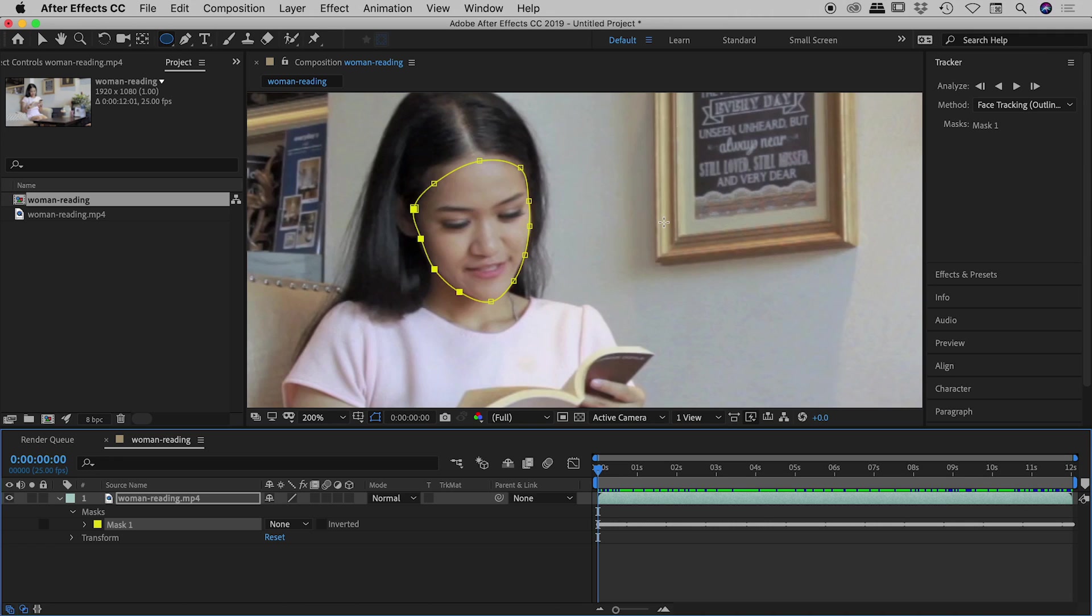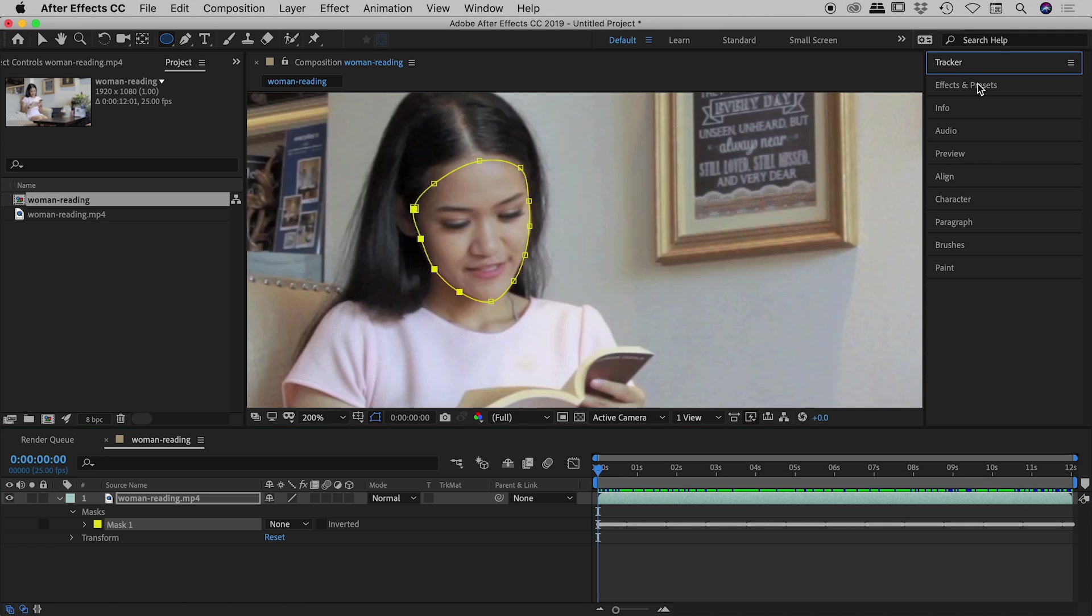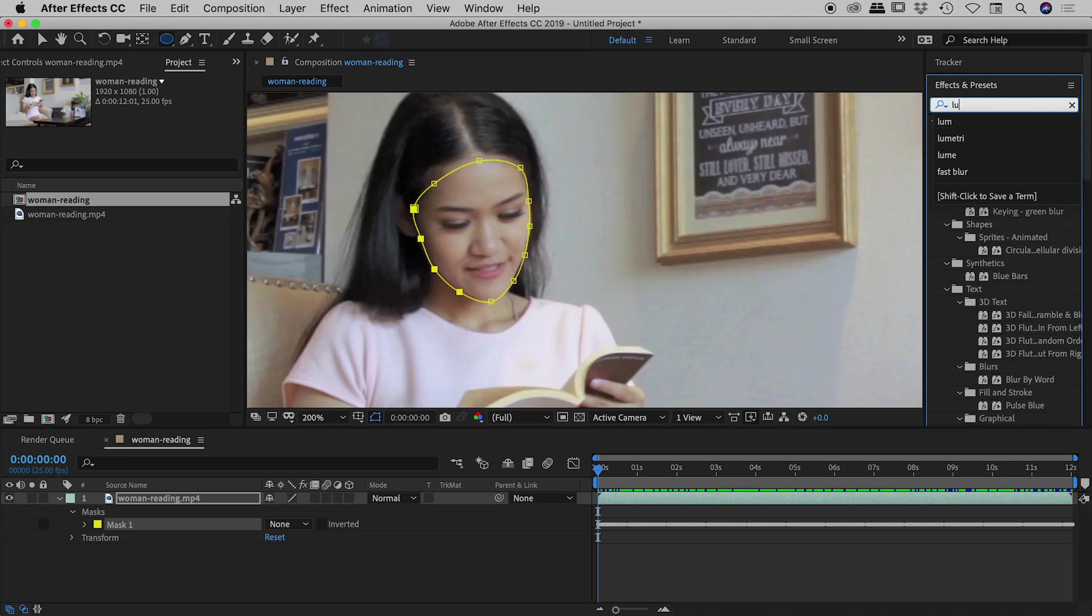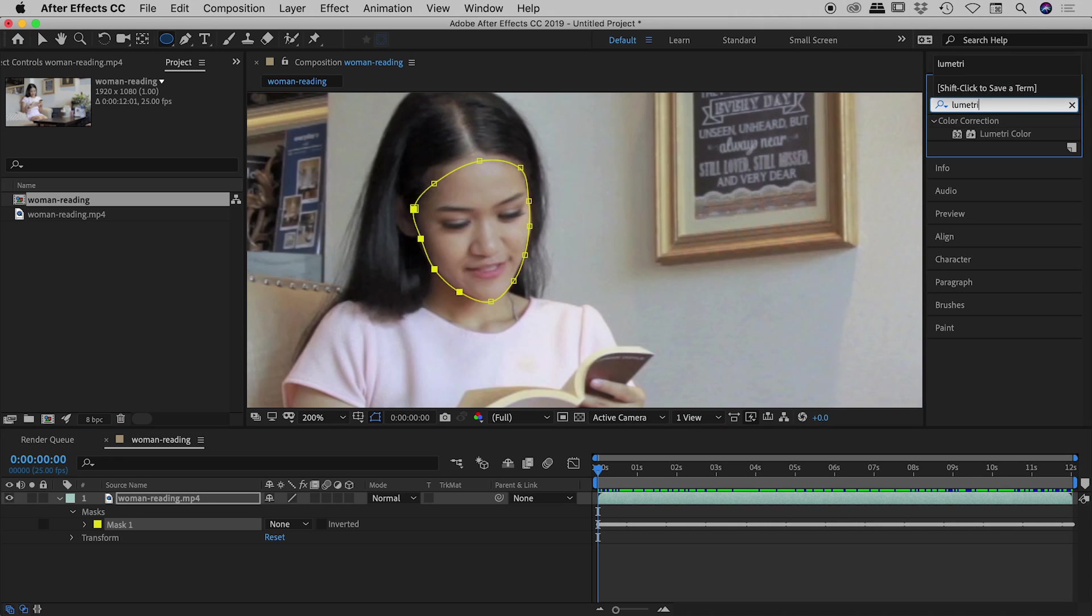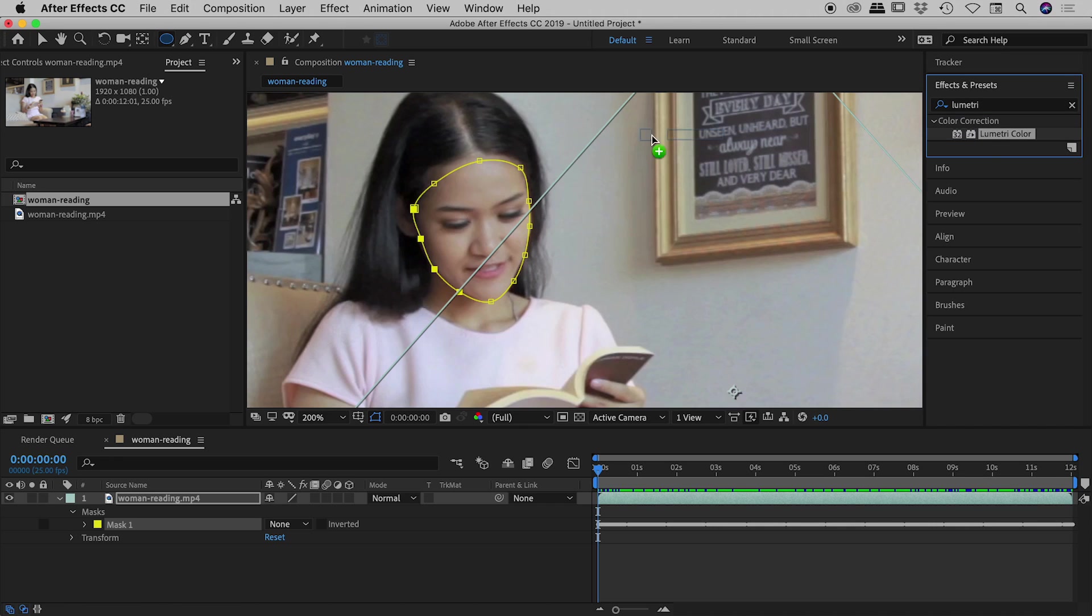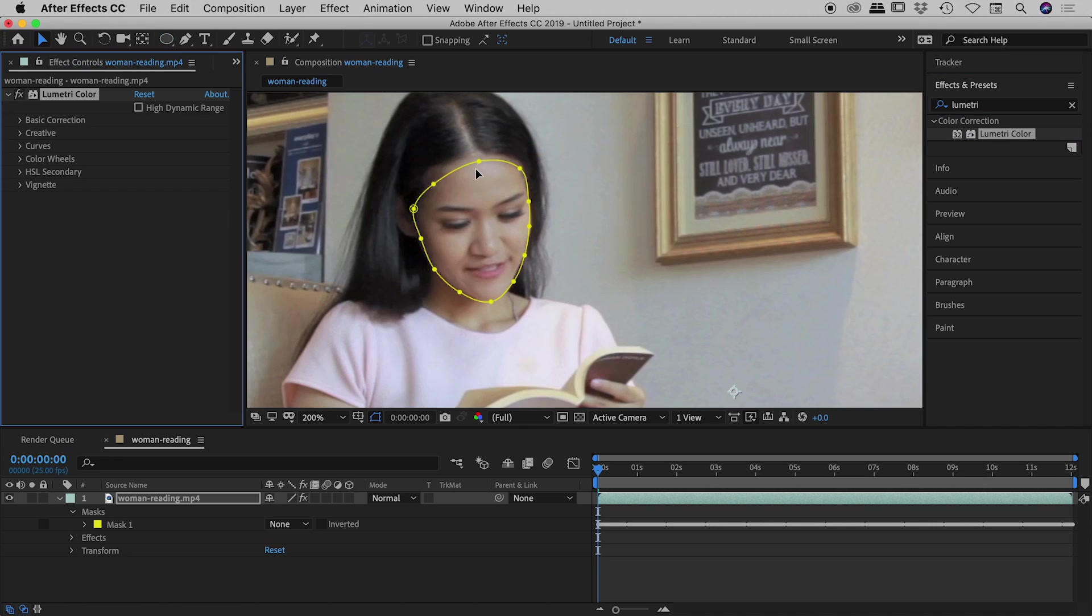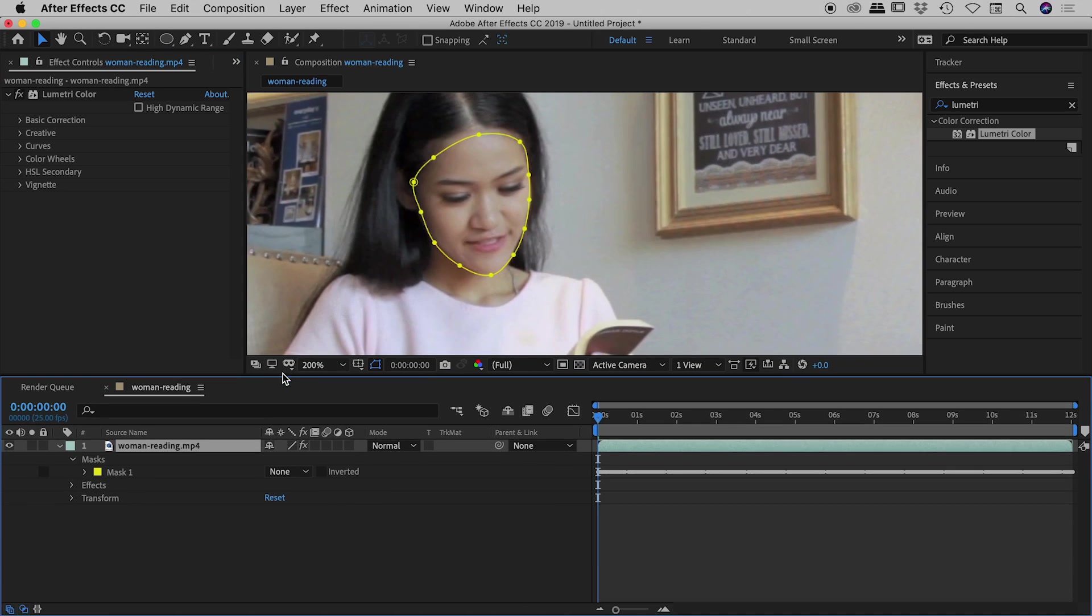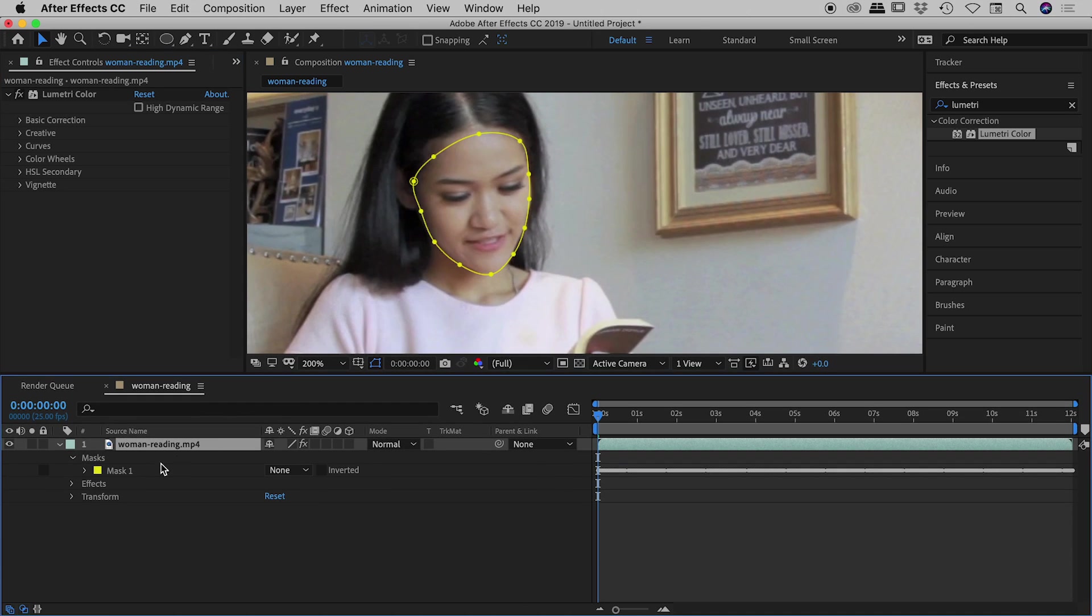Okay so we've got our mask and it's tracking the face fantastically. So let's try applying an effect to this. First things first, let's try and brighten the face up a little bit. So I'm going to open up the Effects and Presets panel just up here and let's do a search for Lumetri Color and let's drag that on here like so.